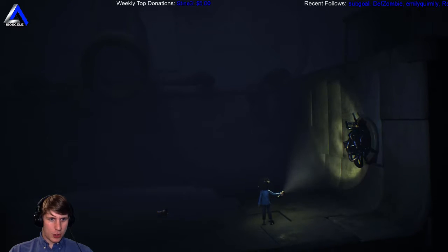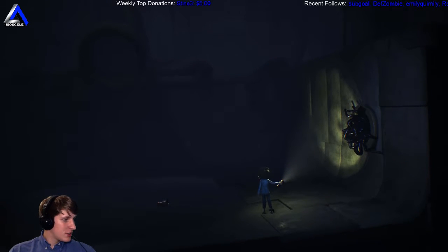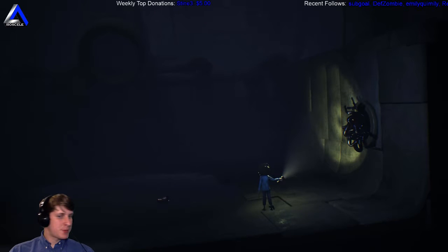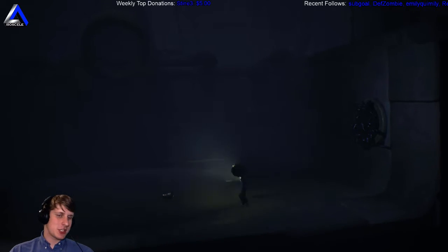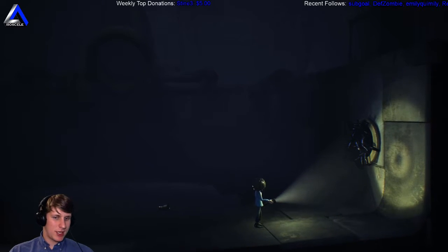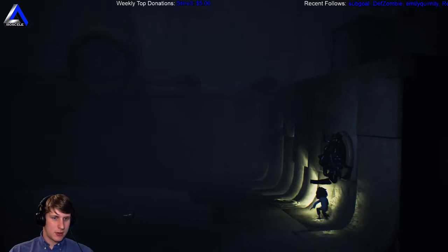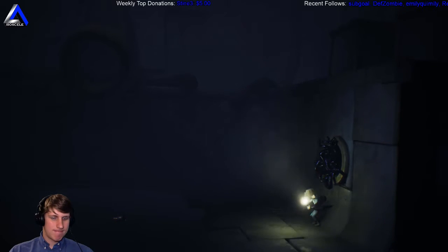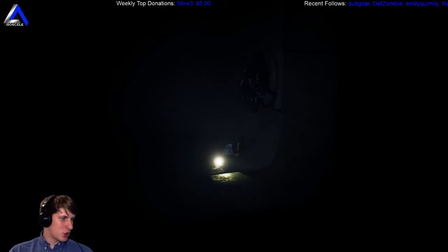Are those all leeches? This part kind of looks like Inside. Yeah, especially because it's another boy as well, like a little boy like in Inside. Okay, that's what I thought. Those are all leeches.